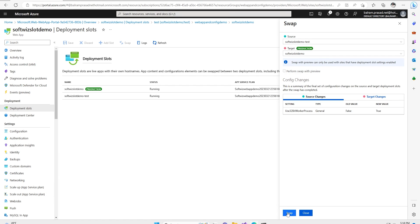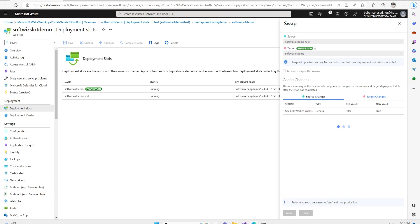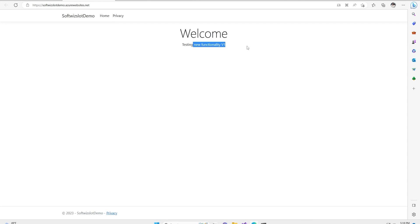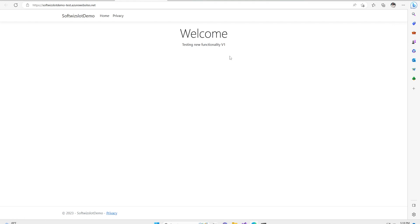Let's go to our main slot which is the production one and refresh — we can see that the new functionality came to production. And if we go into the test slot, the old version of code came there. For testing purposes, if you want to roll out some new functionality, you can define how much traffic to redirect to the new slot. You can also provide the URL directly. After that, if you figure out something went wrong and want to swap back, we have old code in this slot so we can swap back to production. If we see that old code is going back into the main slot and new code comes back to this slot — that's how we can support rollback if something goes down.